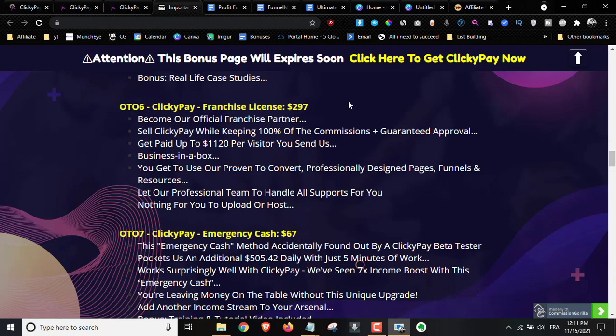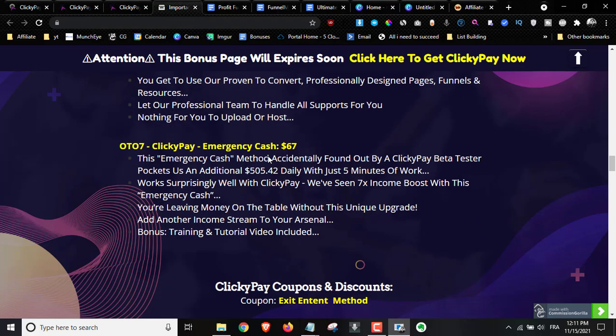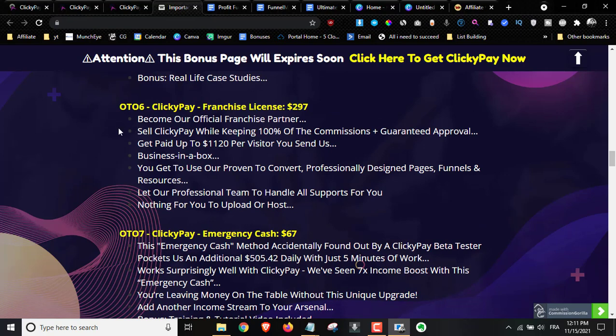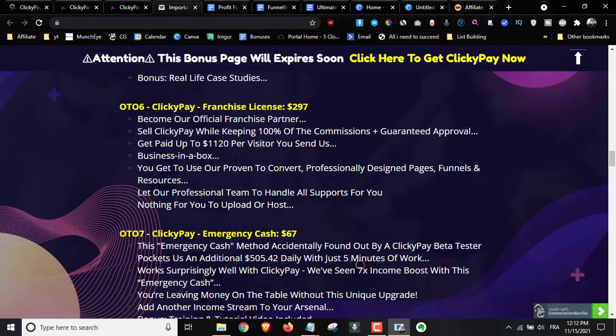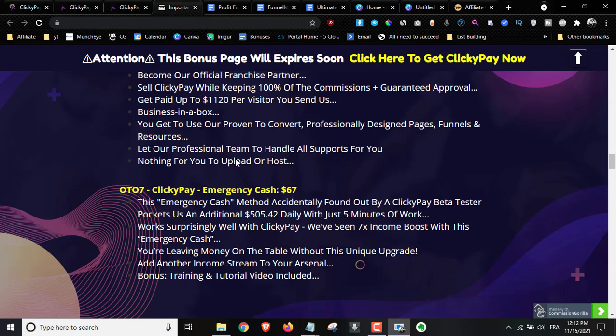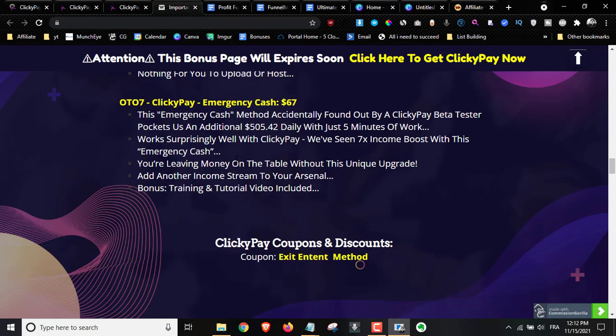Upsell number six is the franchise license for $297. It's kind of misleading — they tell you it's a franchise partner deal where you get 100% commission plus guaranteed approval. You really don't know what you're getting yourself into, so I'm not going to advise you to pick that up.